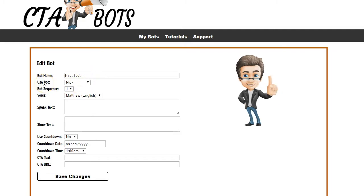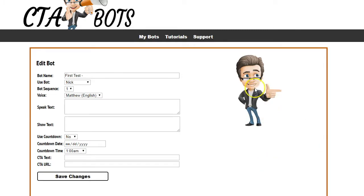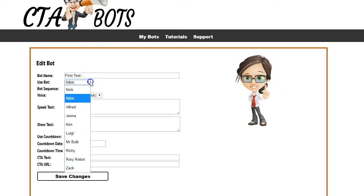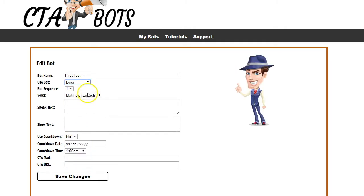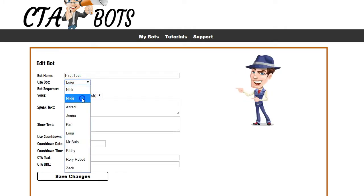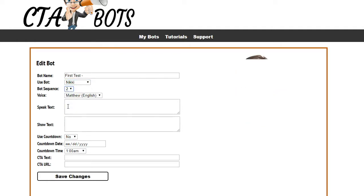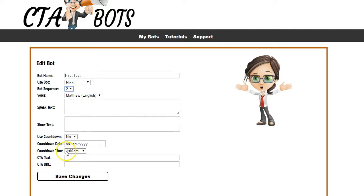The first setting is the bot name, which you can change or leave the same. The second is which bot you want to use — on the right-hand side you can see a preview of the bot, and there are several to choose from. Each bot also has multiple sequences and multiple action sequences that you can select from, so go ahead and check the different sequences and pick the one you want.